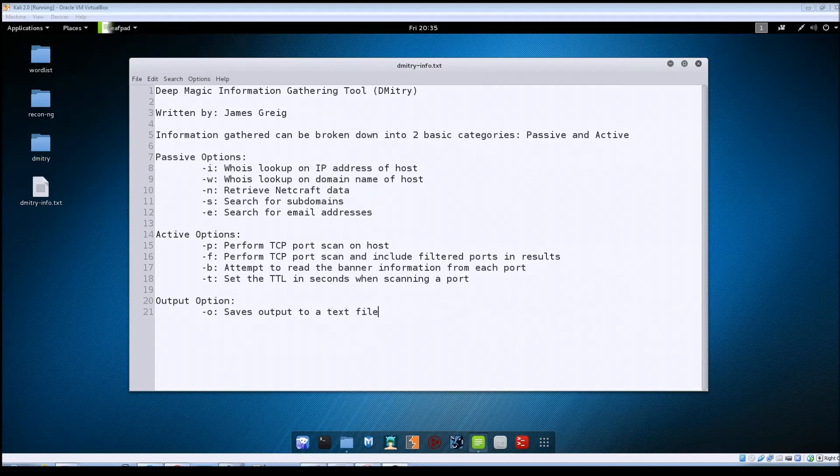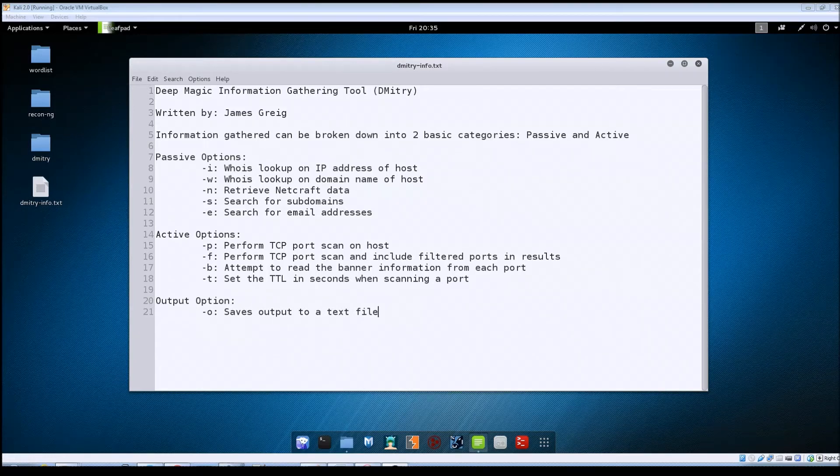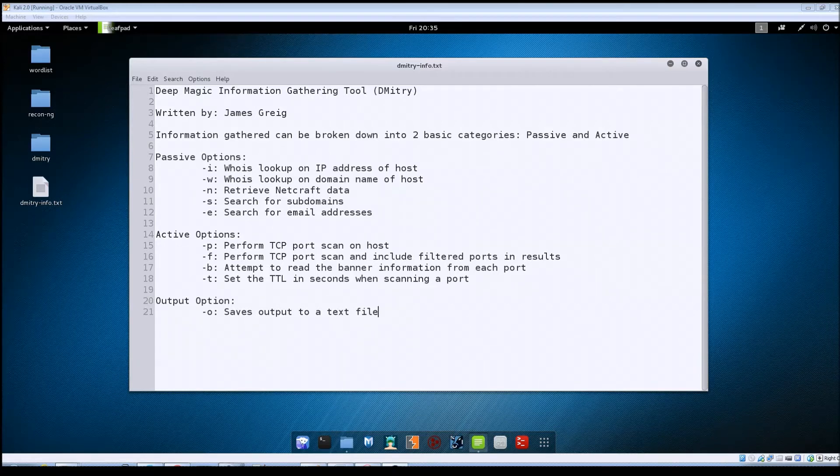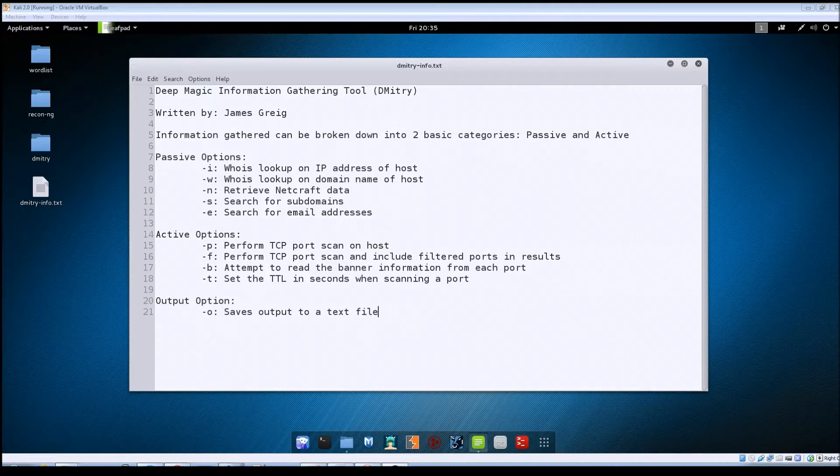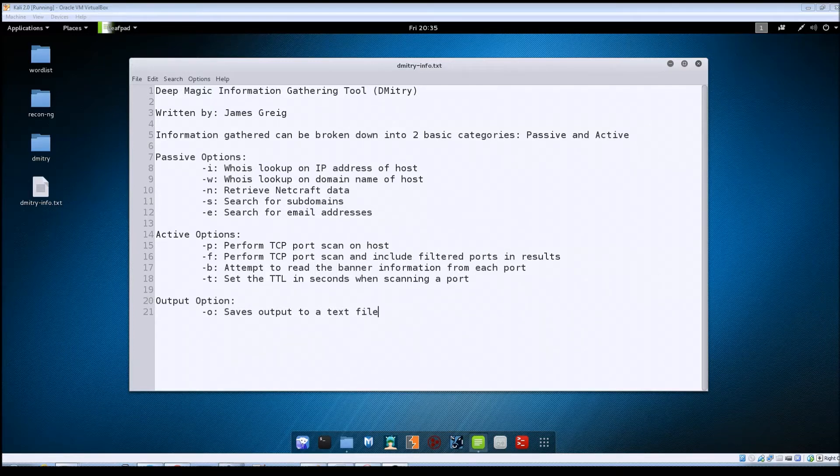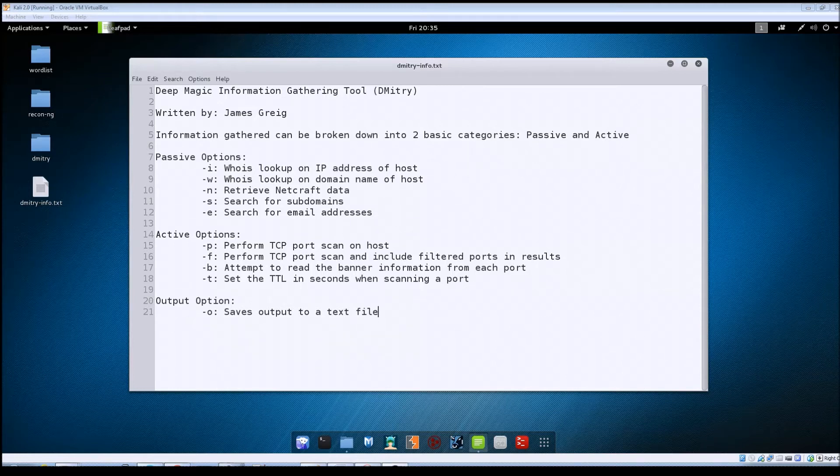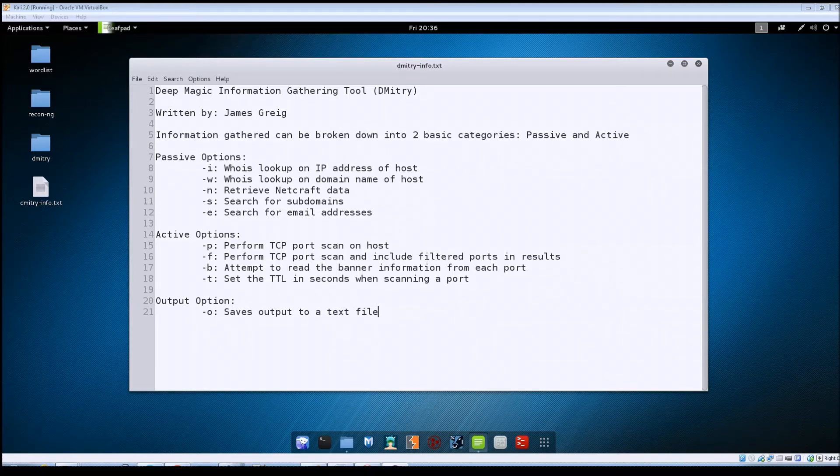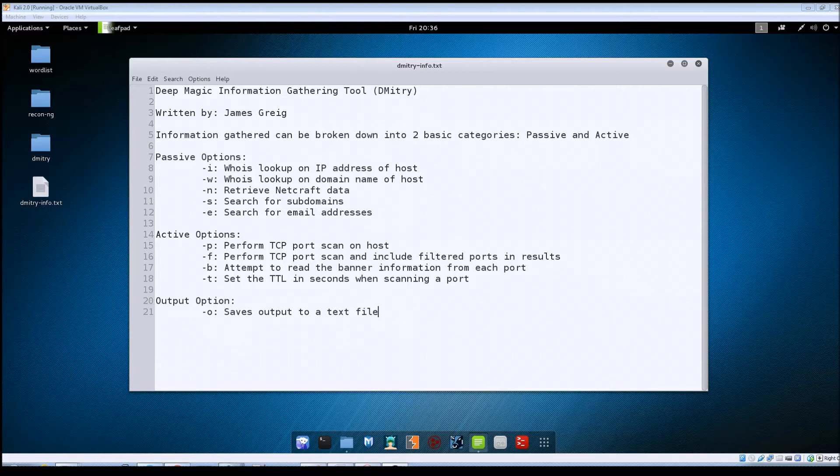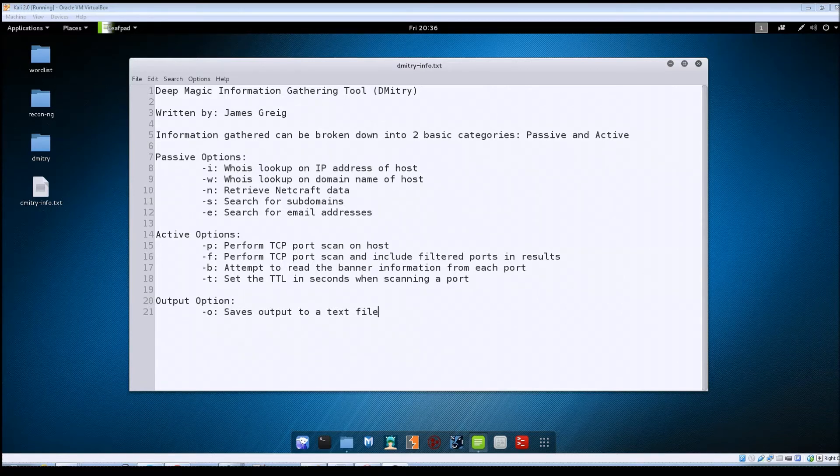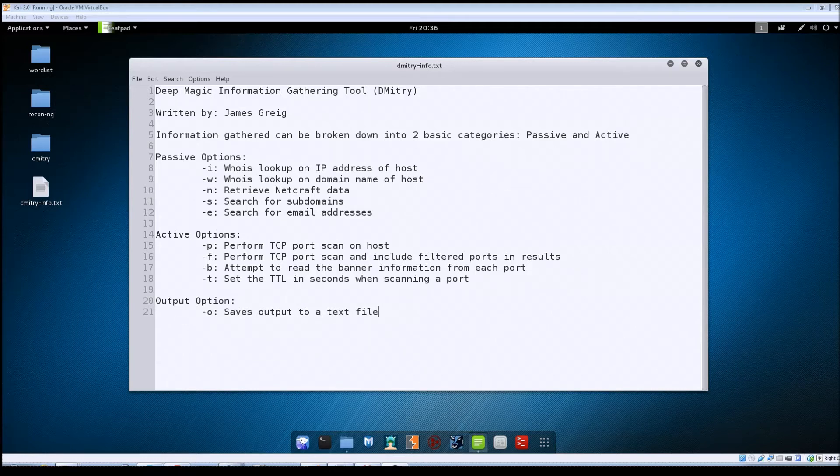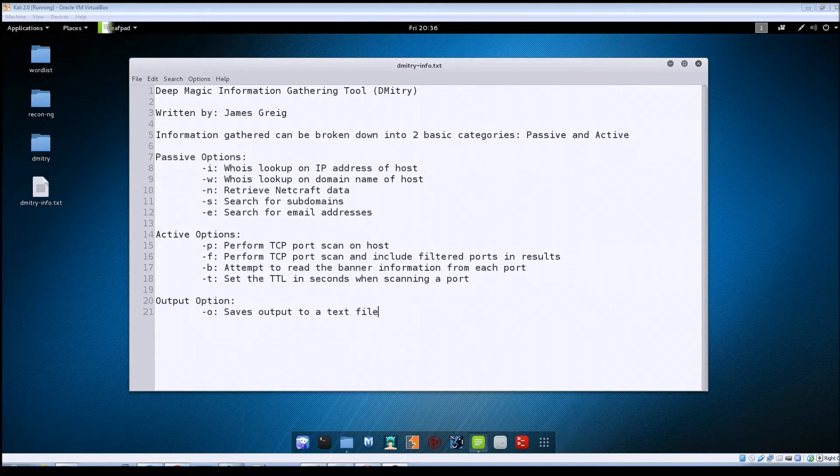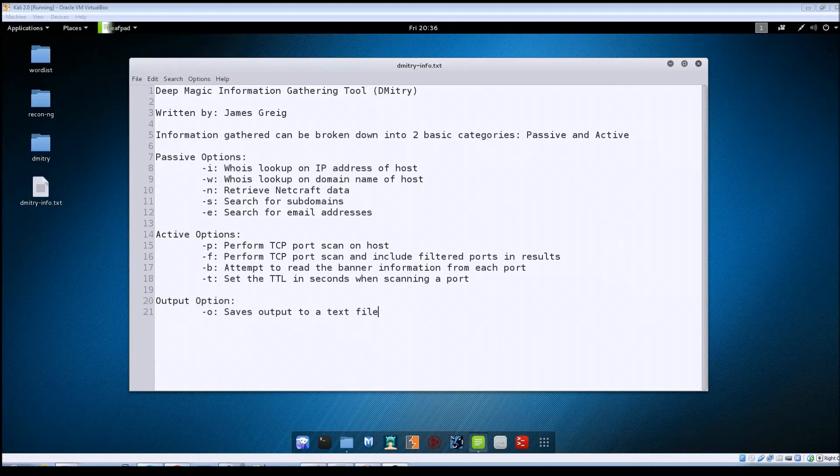All right so the information categories can be broken down basically into passive and active. I've kind of broken them up into each section as far as the options that you can use within Dmitry. So under passive you've got the ability to do whois lookups on the IP addresses and domain name of the host. You can set it to try to retrieve NetCraft data. You can tell it to search for any subdomains and any email addresses that it finds. And it does this searching on Google and on the now defunct AltaVista which kind of shows you the age of the program.